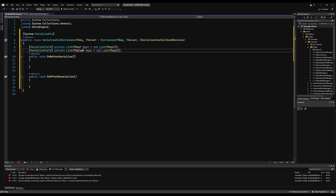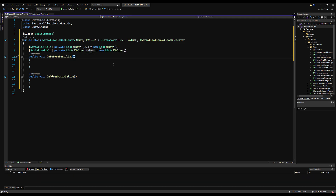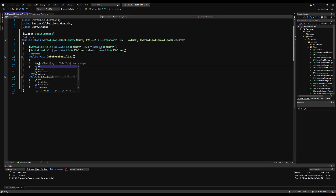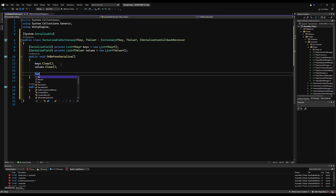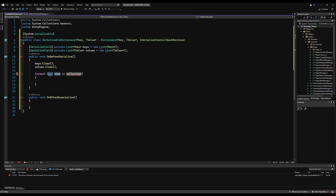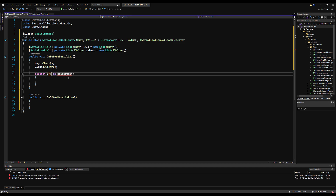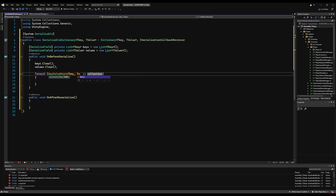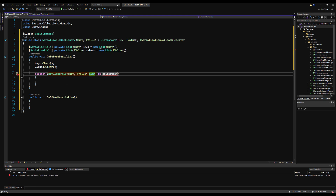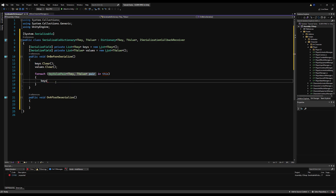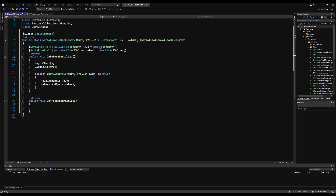Remember, a dictionary is just a key - so that would be the ID of the boss - and the value is the bool for if they're defeated or not. This is just one example; you can use this in many different ways. On OnBeforeSerialize, we want to clear our keys and our values so we're not having them linger from the last time we've used serialization. Then we're going to use a for-each loop - for each KeyValuePair of TKey and TValue - and call that pair, using 'in this'. Inside that for-each loop, all we do is say keys.Add(pair.Key) and values.Add(pair.Value).